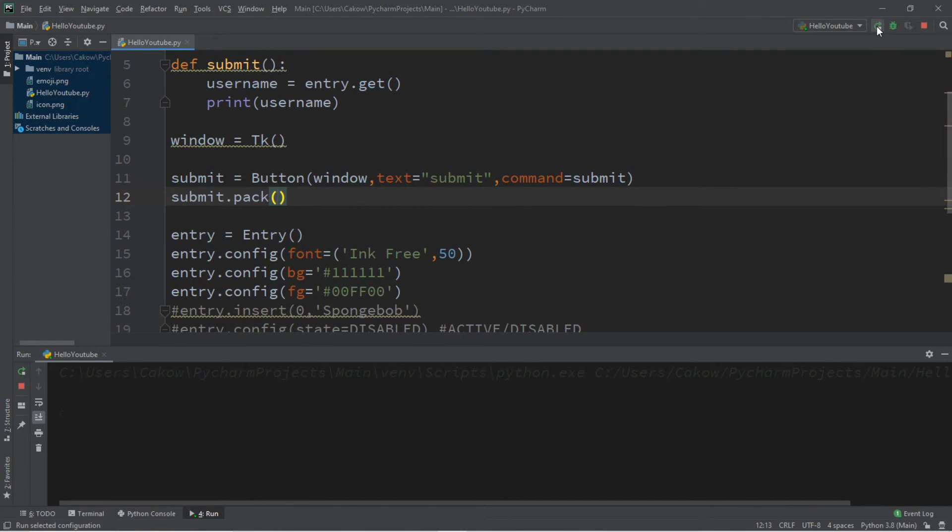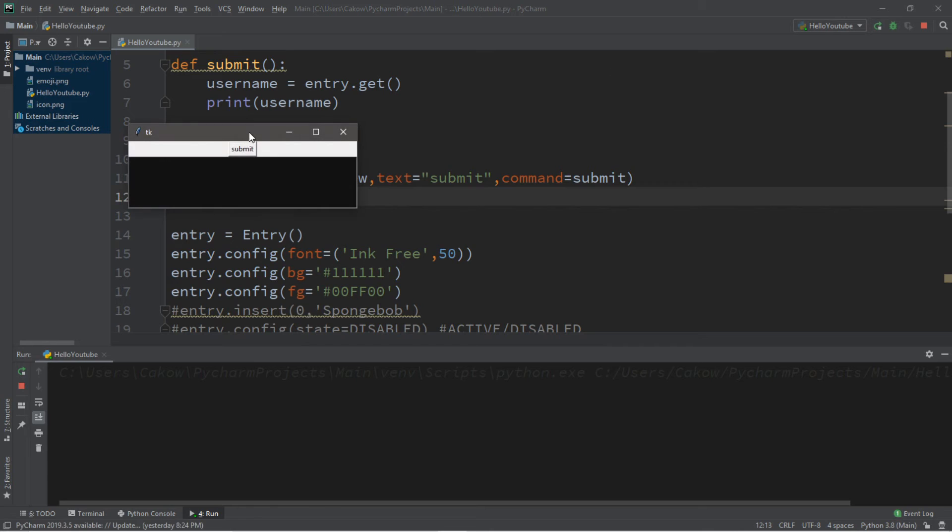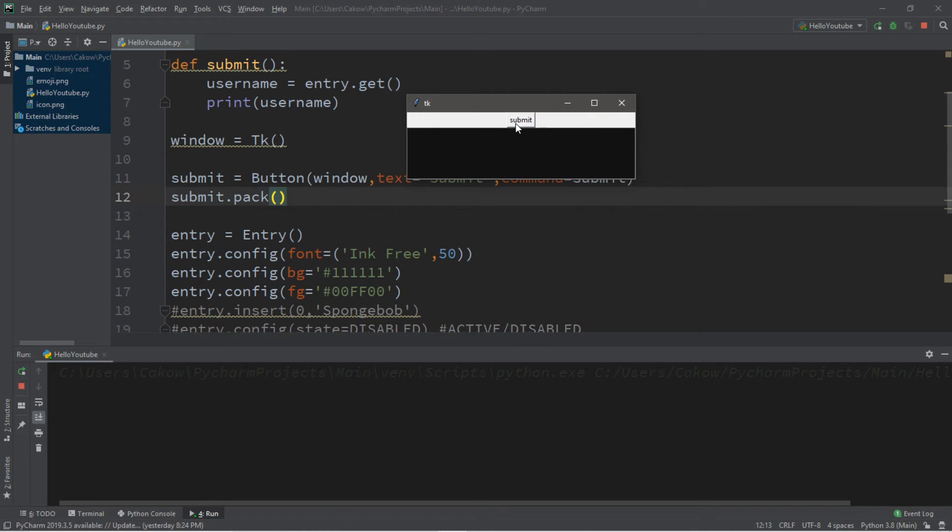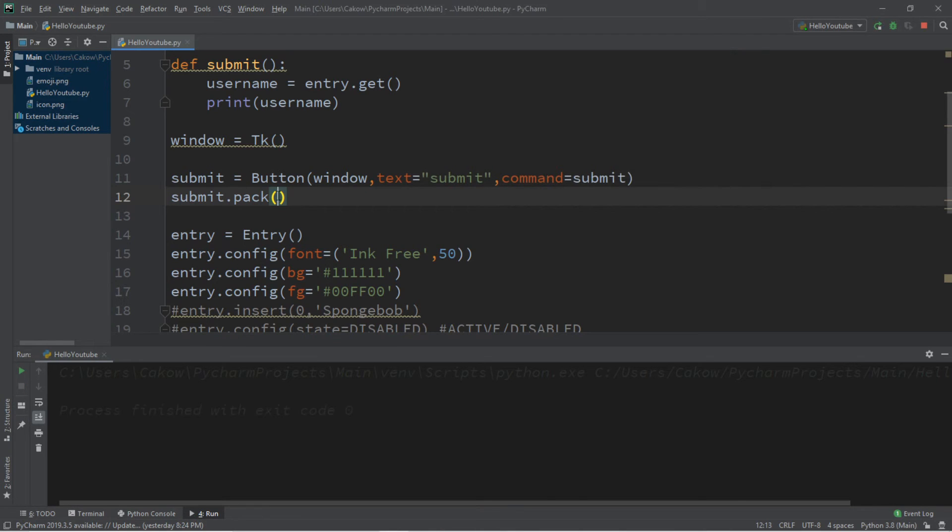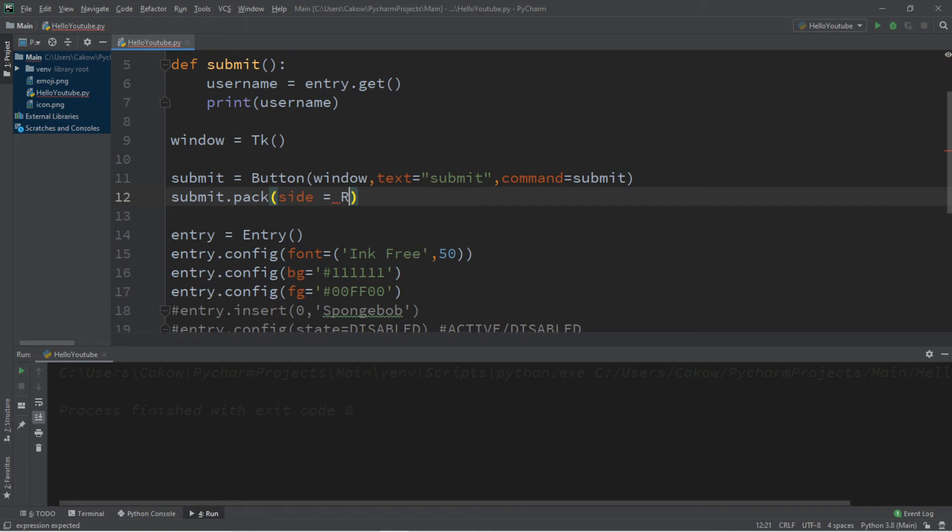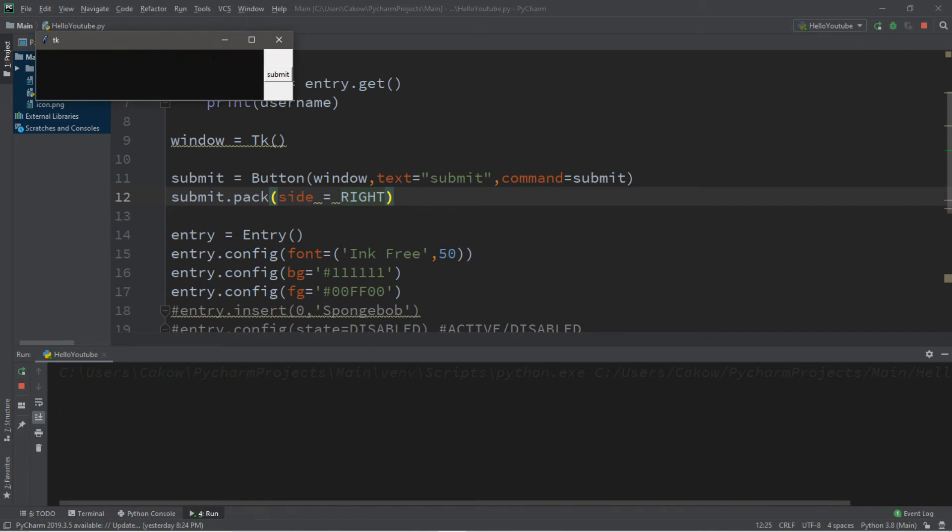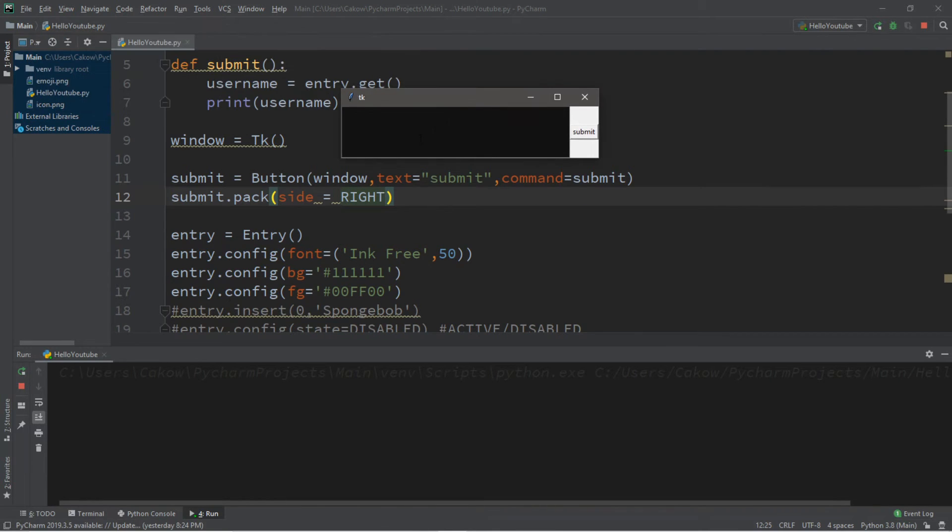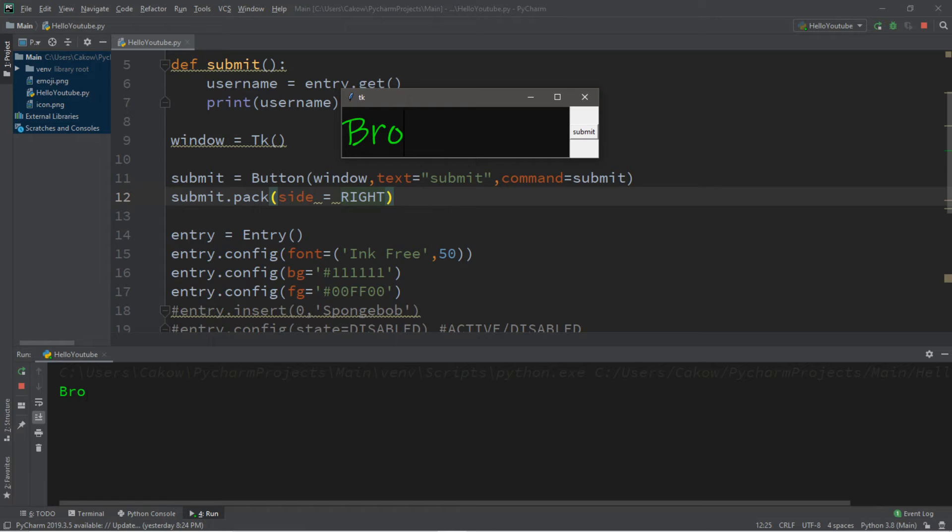Alright. And then we need to add the button to the window. So we can just simply do that with pack. Submit dot pack. And let's take a look. Alright. So this button is on the top. We can actually change the position in which it's in. So within the parentheses of pack, what we can do is place this on a particular side. So let's say that we want this on the right side. So side equals right. And that's a little bit better. Let's type in a name like bro. Hit submit. And it displays our name in the console window.